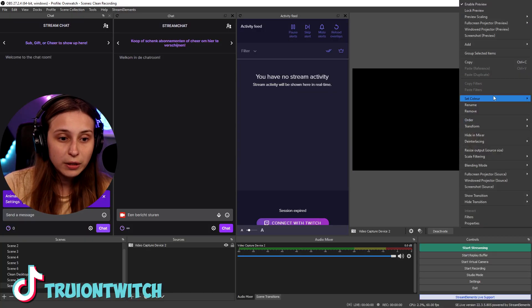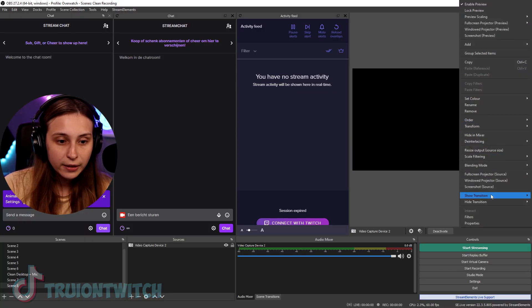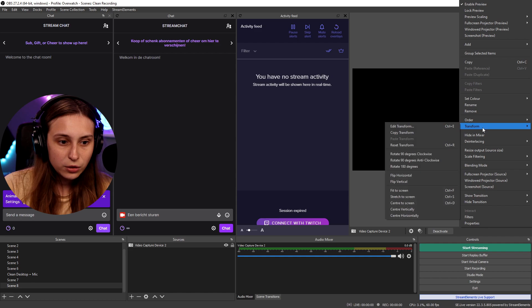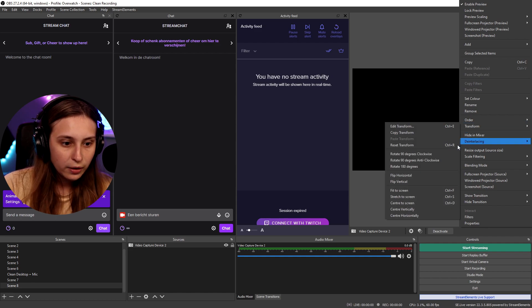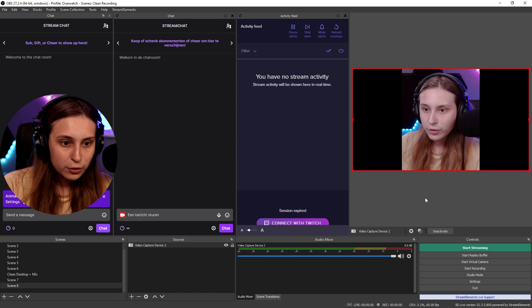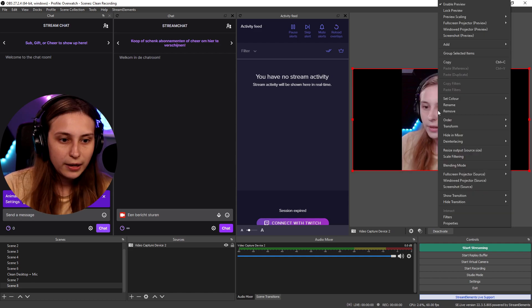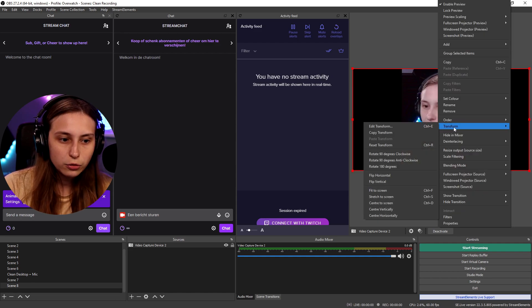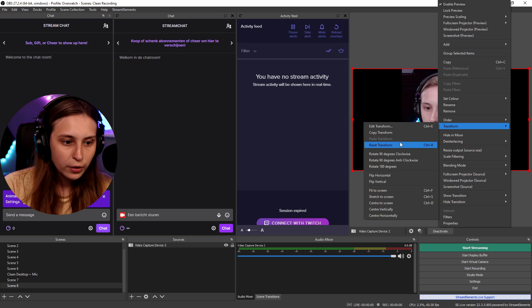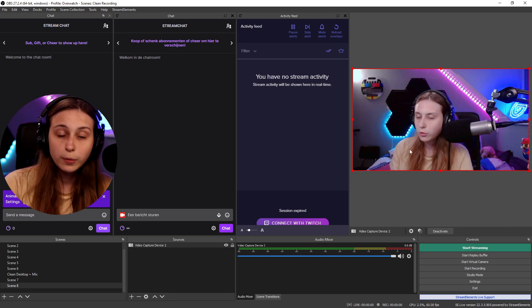If you want to fill your screen, right click, Transform, Fit to Screen. And if you want to reset it, Transform, Reset Transform — and now it resets to the original output.